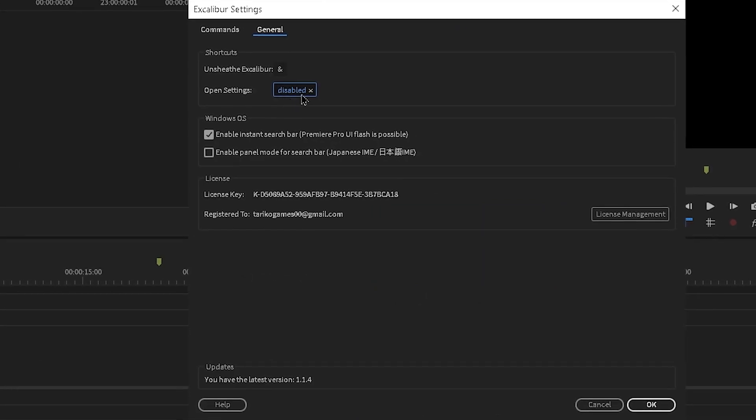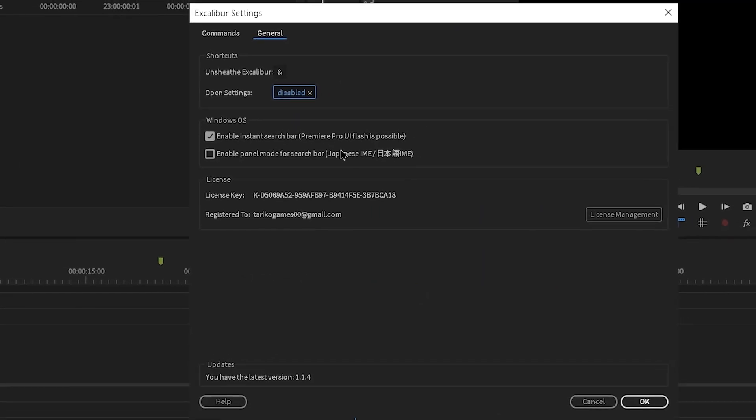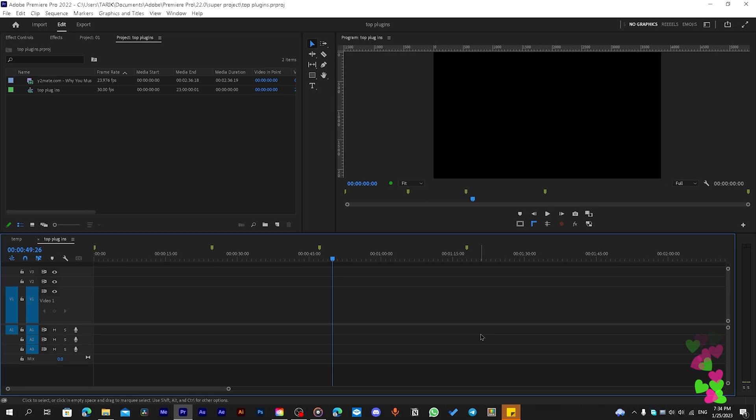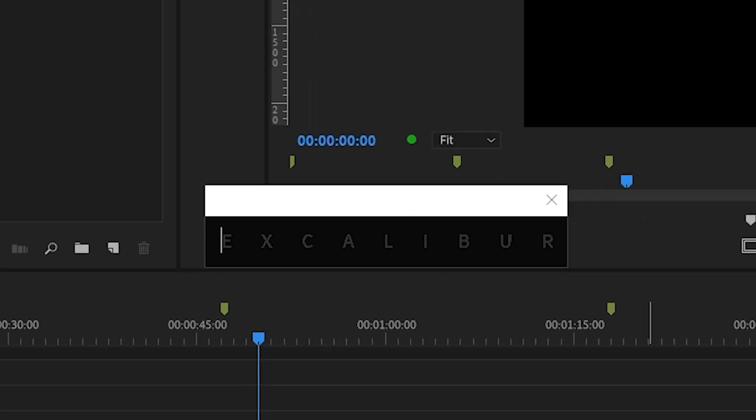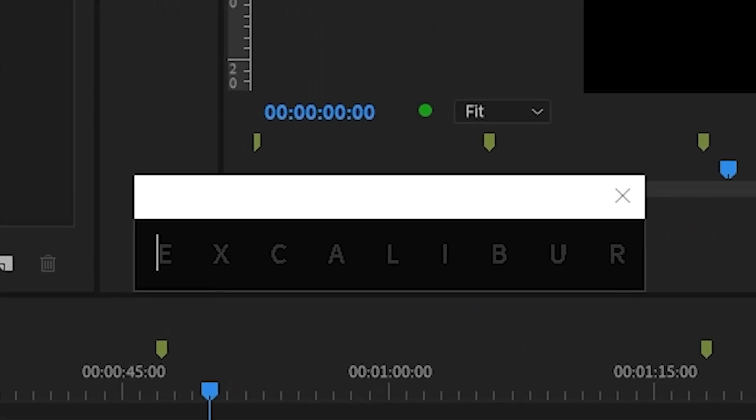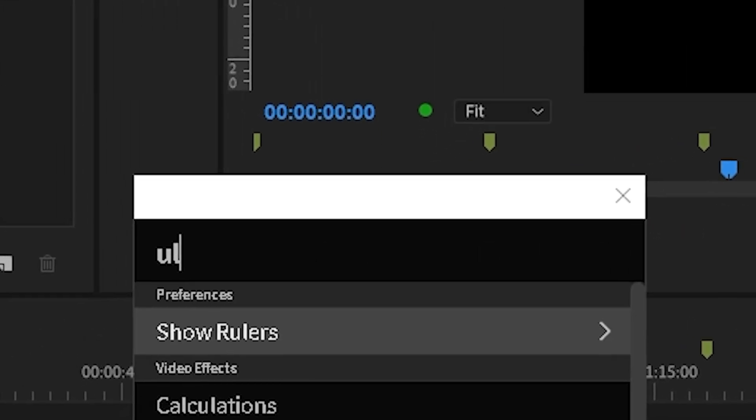When you make these shortcuts, simply click it and now type any effects you want, like Transform, Ultra Key, or even Rock.